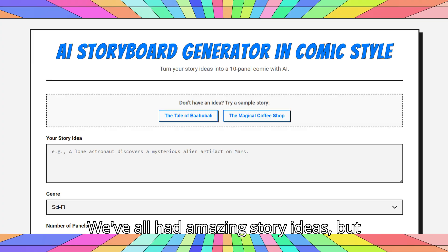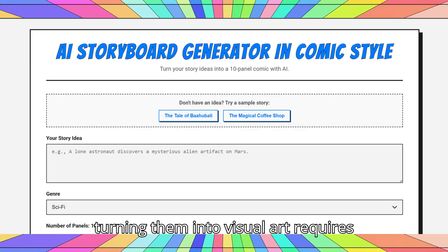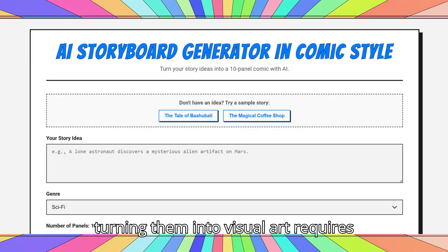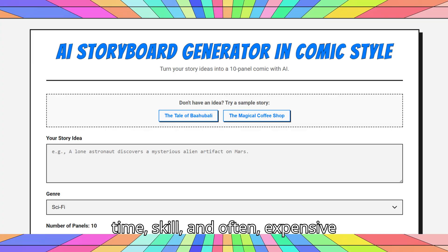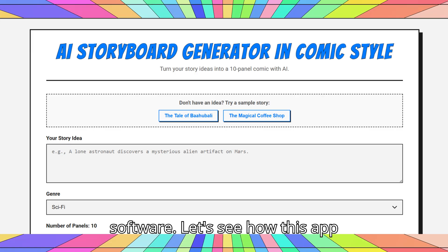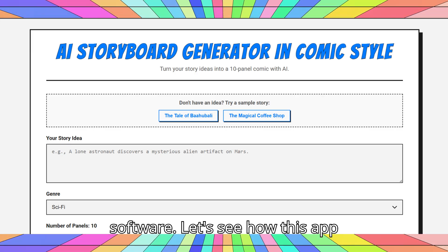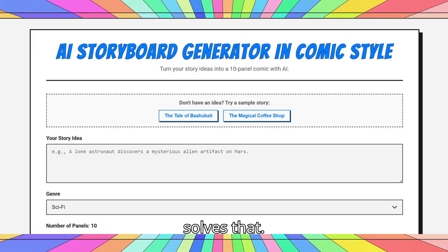We've all had amazing story ideas, but turning them into visual art requires time, skill, and often expensive software. Let's see how this app solves that.